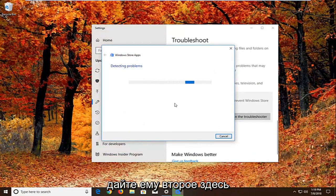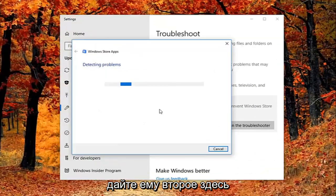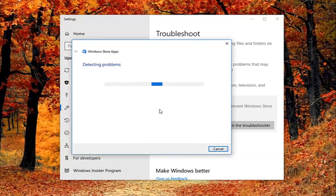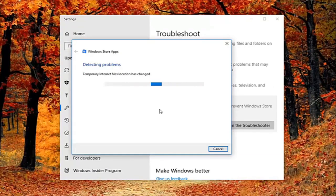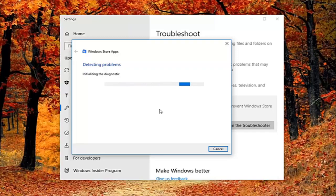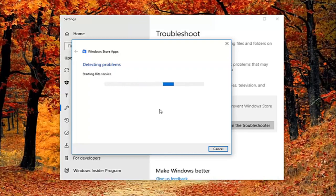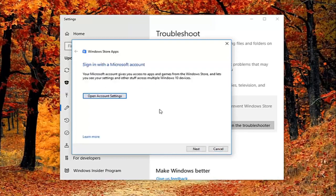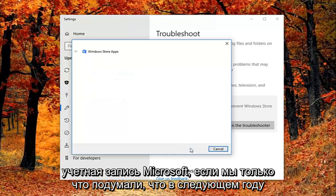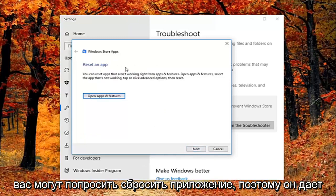So give it a second to run here. Okay, so it might ask you to sign on a Microsoft account. If we just select next here, it might ask you to reset an app.